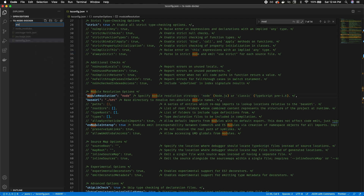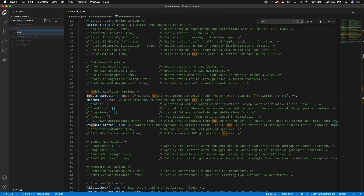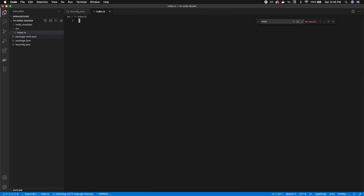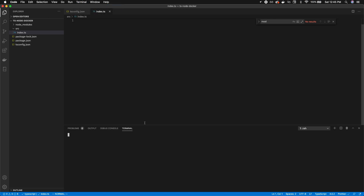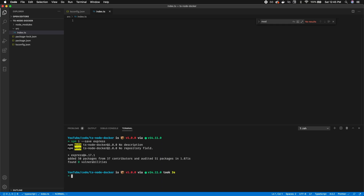Now I'll create a src folder — this is where all of our source TypeScript files are going to go. When running development we compile everything here into output JavaScript files. Inside src I'm going to create an index.ts file. This is where I'll import Express and start a very basic server. For that we need to install Express: npm install --save express.